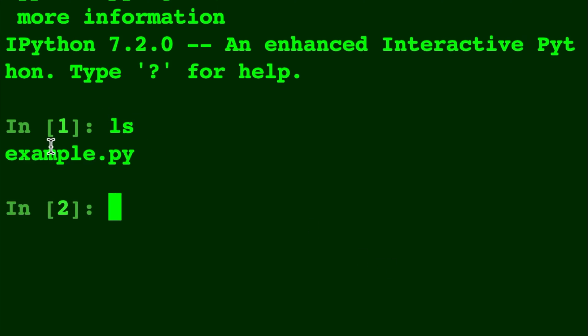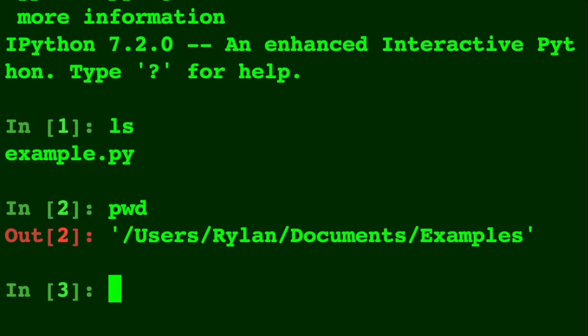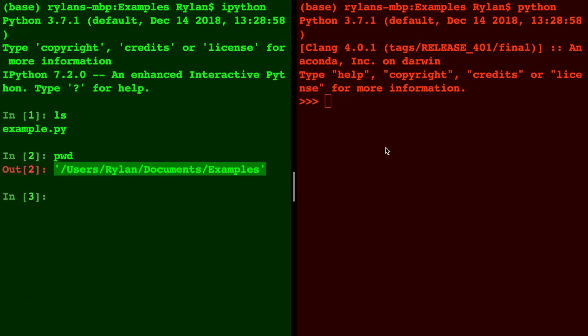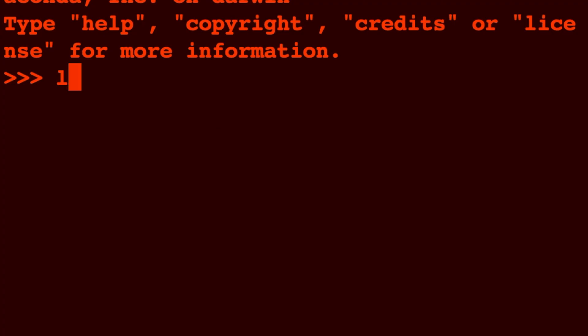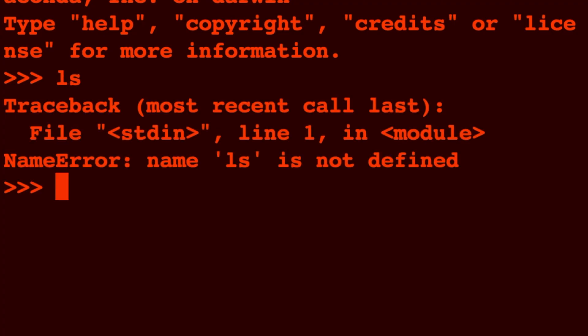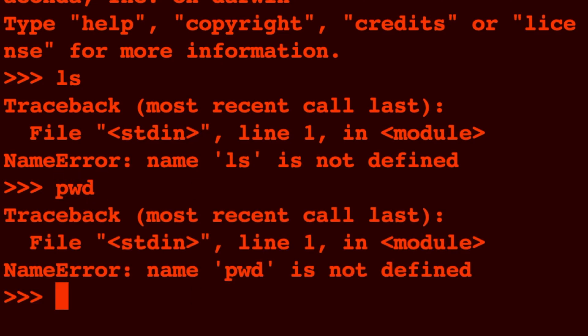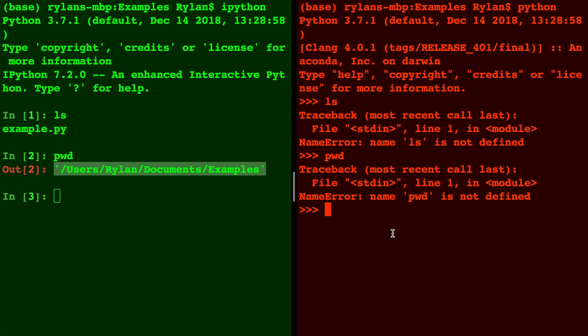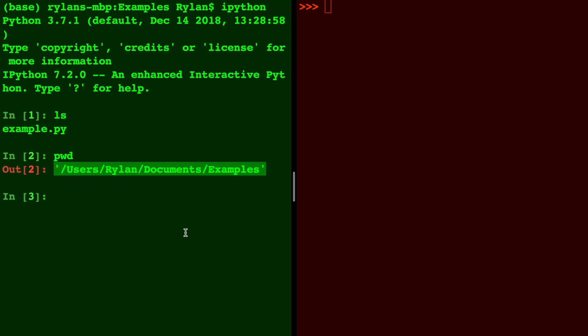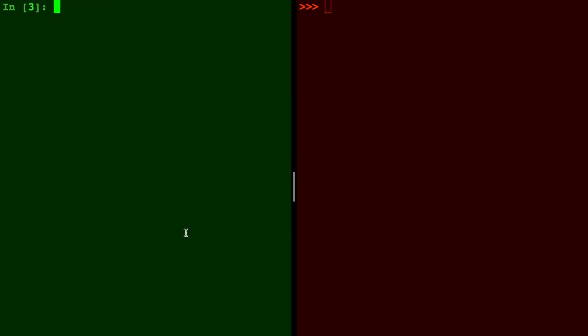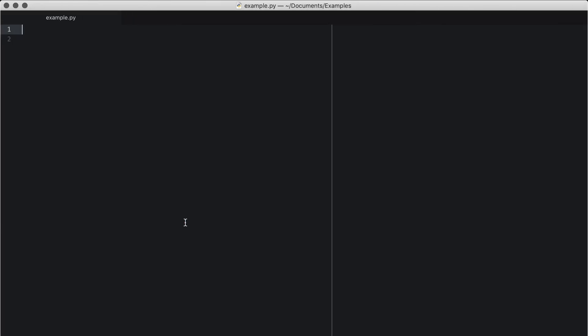First thing I want to show you is that ls and pwd and any of those unix commands still work in IPython. But over here you type ls and you get an error, and you type pwd and you get an error, and that's because those aren't Python commands. So it's kind of nice that IPython allows you to keep those unix commands.